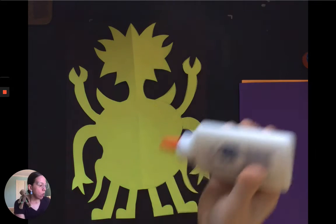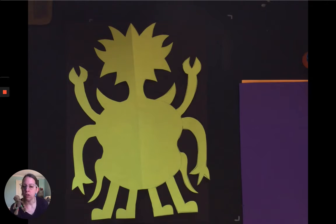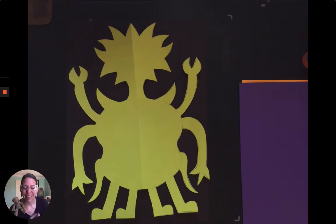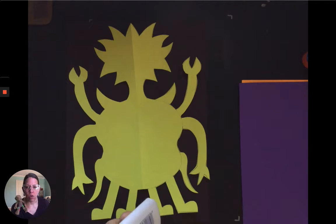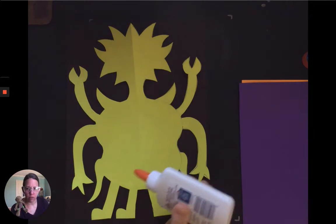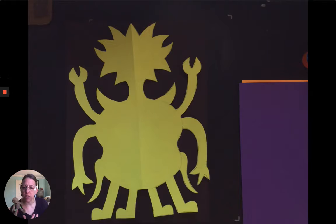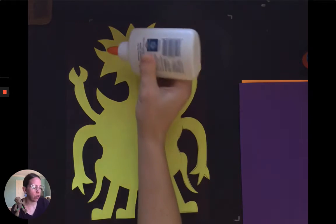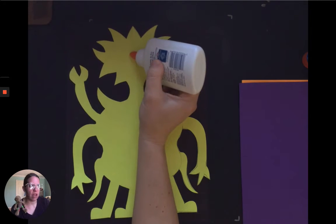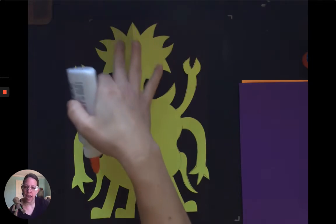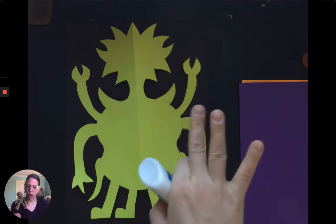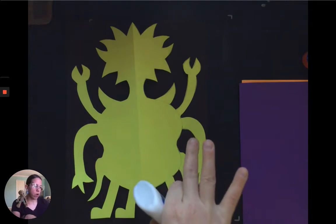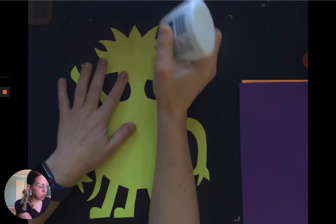When we apply white Elmer's glue, we always want to use less than you think you do. You want to not have giant blobs everywhere. And you want to keep your glue away from the edge of the paper because as soon as you smoosh it down, it's going to squeeze out. We want to make sure we keep our glue away from the edge of the paper.